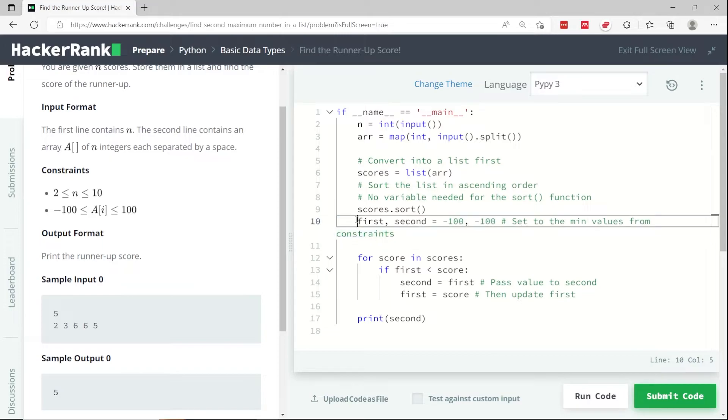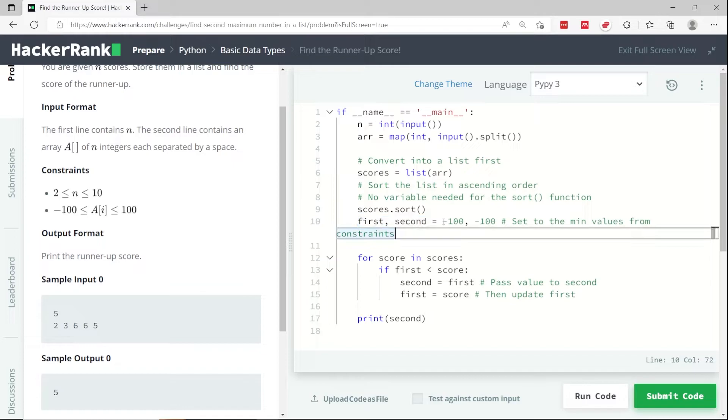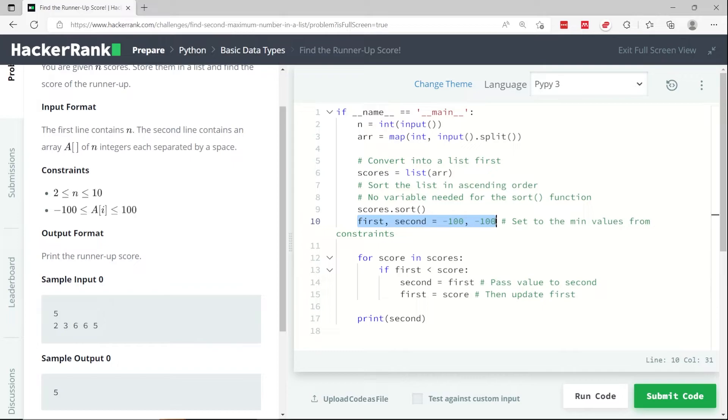So basically the numbers are going to be within the inclusive range of negative 100 and positive 100. At first, I don't know what is the highest value, so I also don't know what is the second highest value. And to be safe, I'm initializing both values to the lowest possible value in my list, which is negative 100.